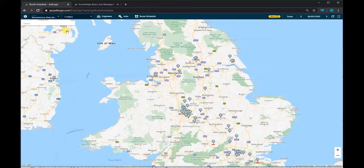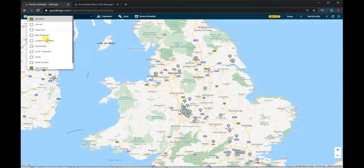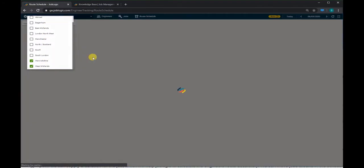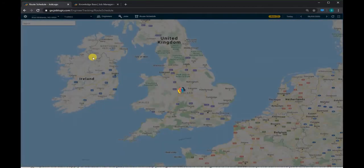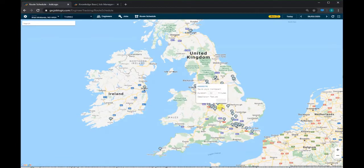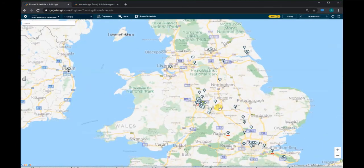In order to start scheduling routes, we need to first select an 'Area' from the top left of the screen. This list will show the areas you currently have set up in your system. You will be able to select one or multiple different areas to view. When we select an area, the map will zoom to that region automatically to give a better view of jobs and engineers in that area.